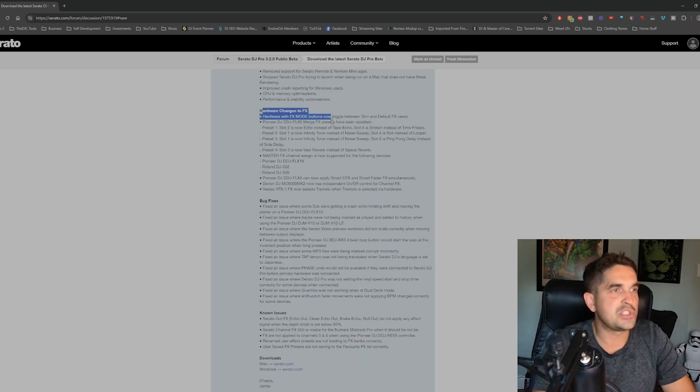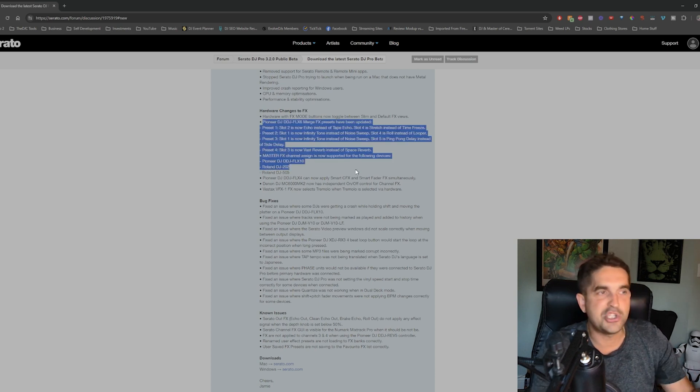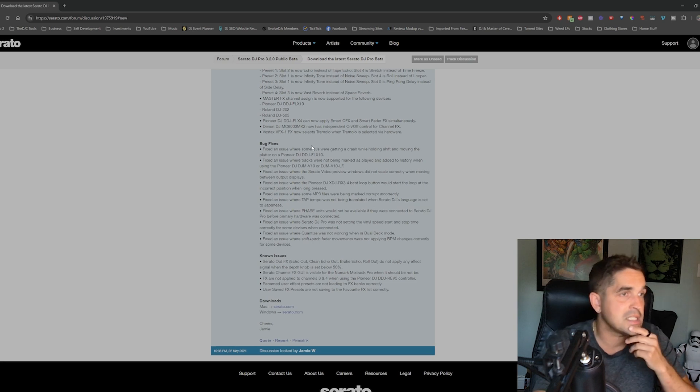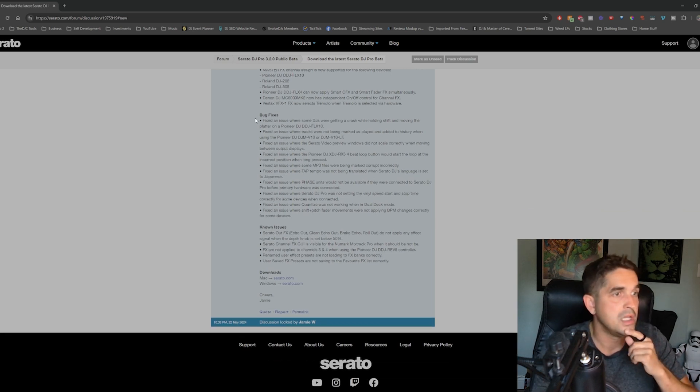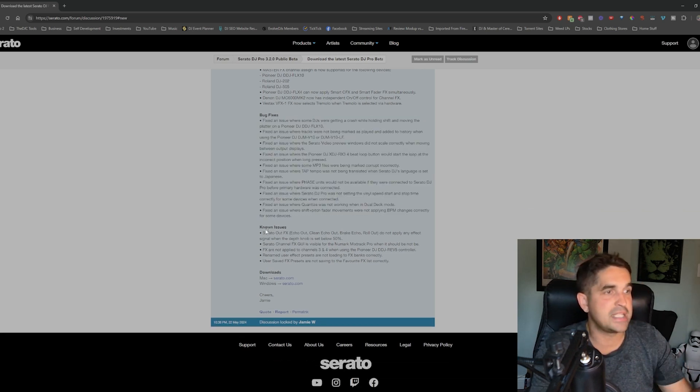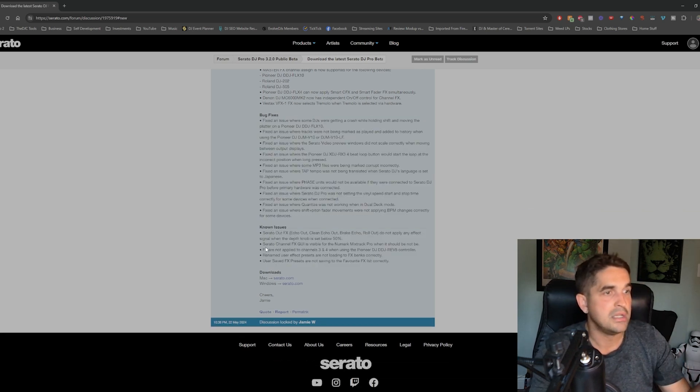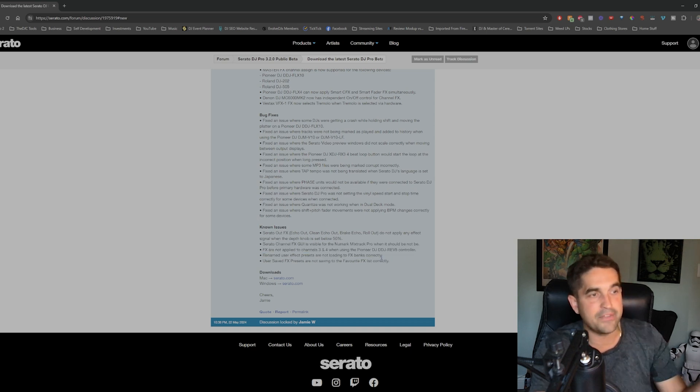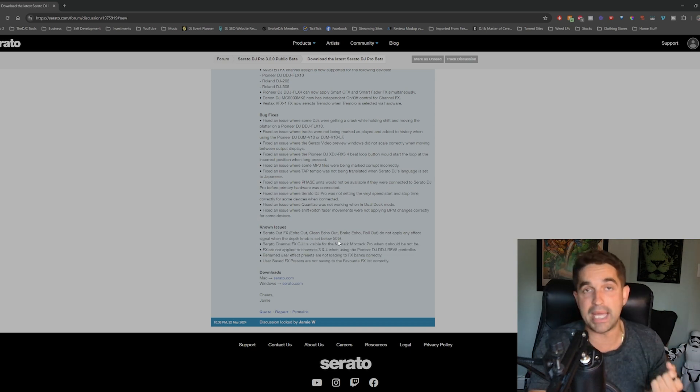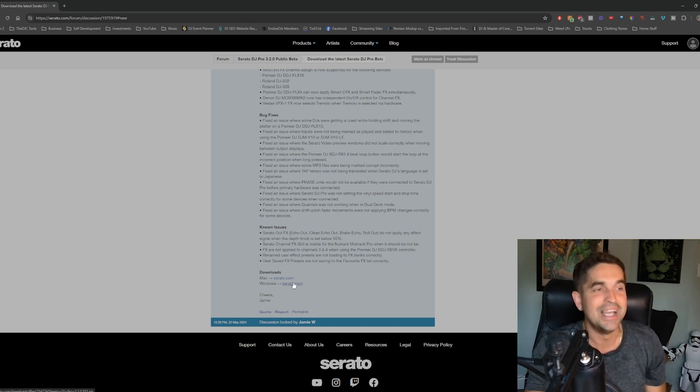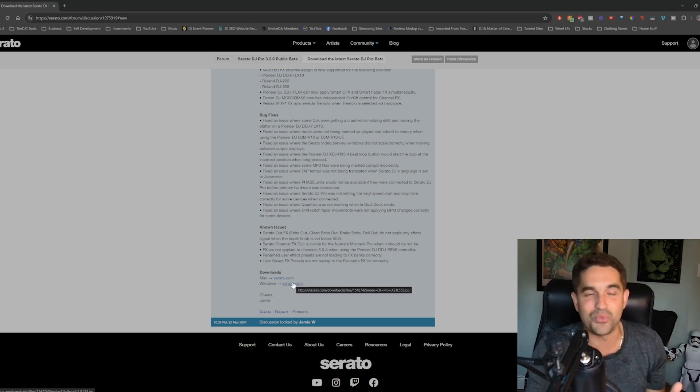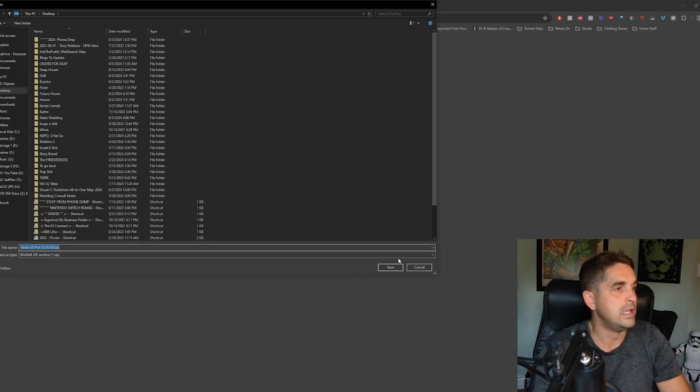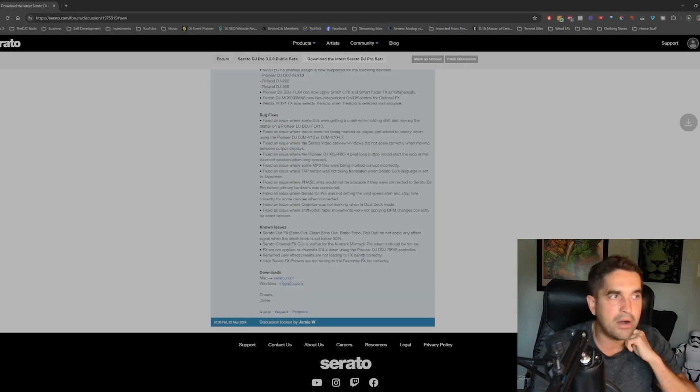Hardware changes to effects. Tons of effects. You can read this if this pertains to you. Smart effects and smart fader effects. Crazy. And then just bug fixes, known issues. Effects are not applied to channels when using the Rev5. So this looks like this is going to be a big update for Rev5 users. This is probably something anyone who has a Rev5 has been begging for. So we're just going to download it, I'm just going to throw it on my desktop for now.